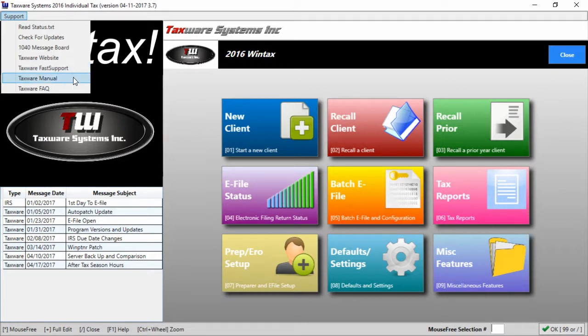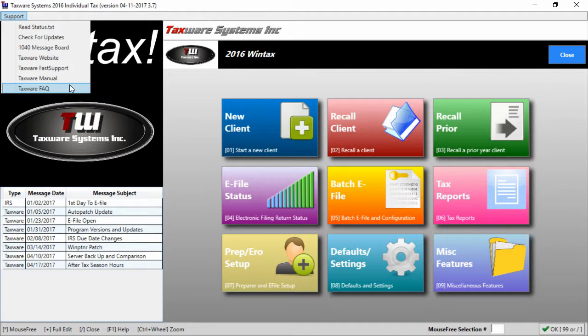Next we have the TaxWare manual and the TaxWare FAQ. The TaxWare FAQ is the frequently asked questions so if you have a common problem then this is the first place you should check.